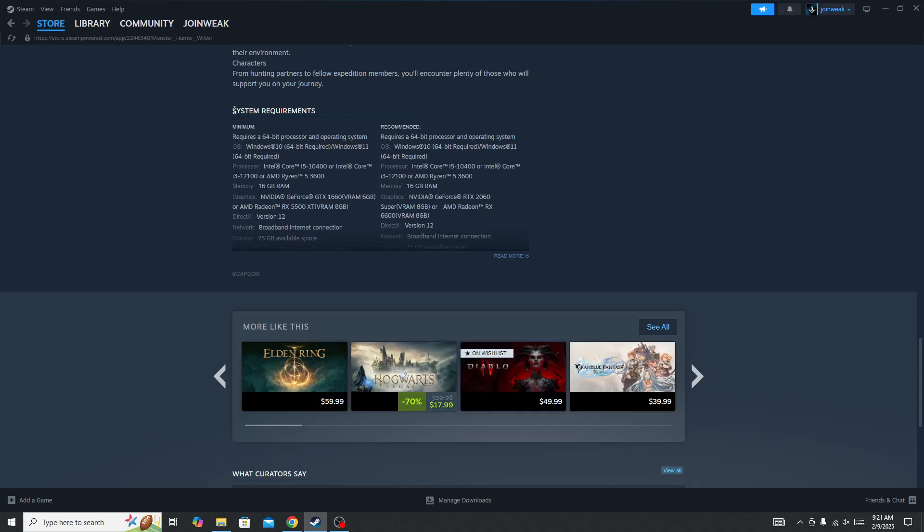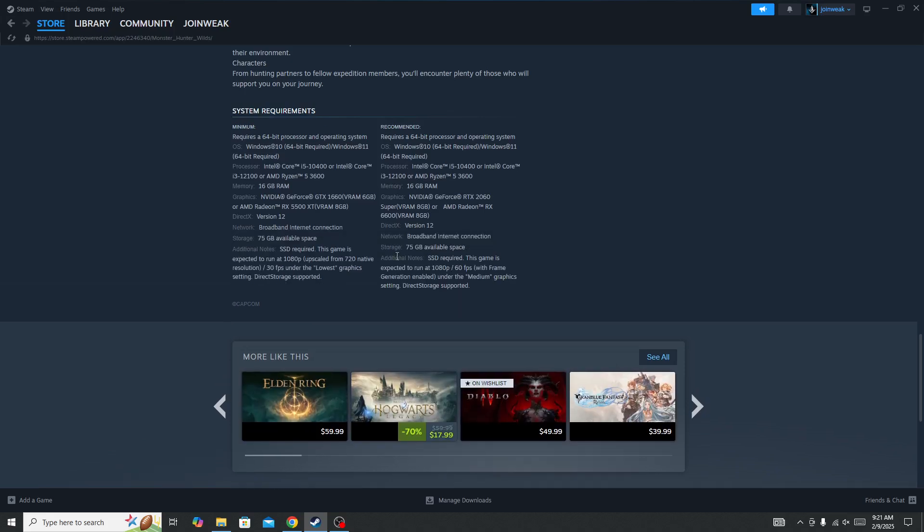See the system requirements option. If you don't meet the system requirements, like here you can see to check the graphic card, the minimum graphic card is Nvidia GeForce GTX 1660.